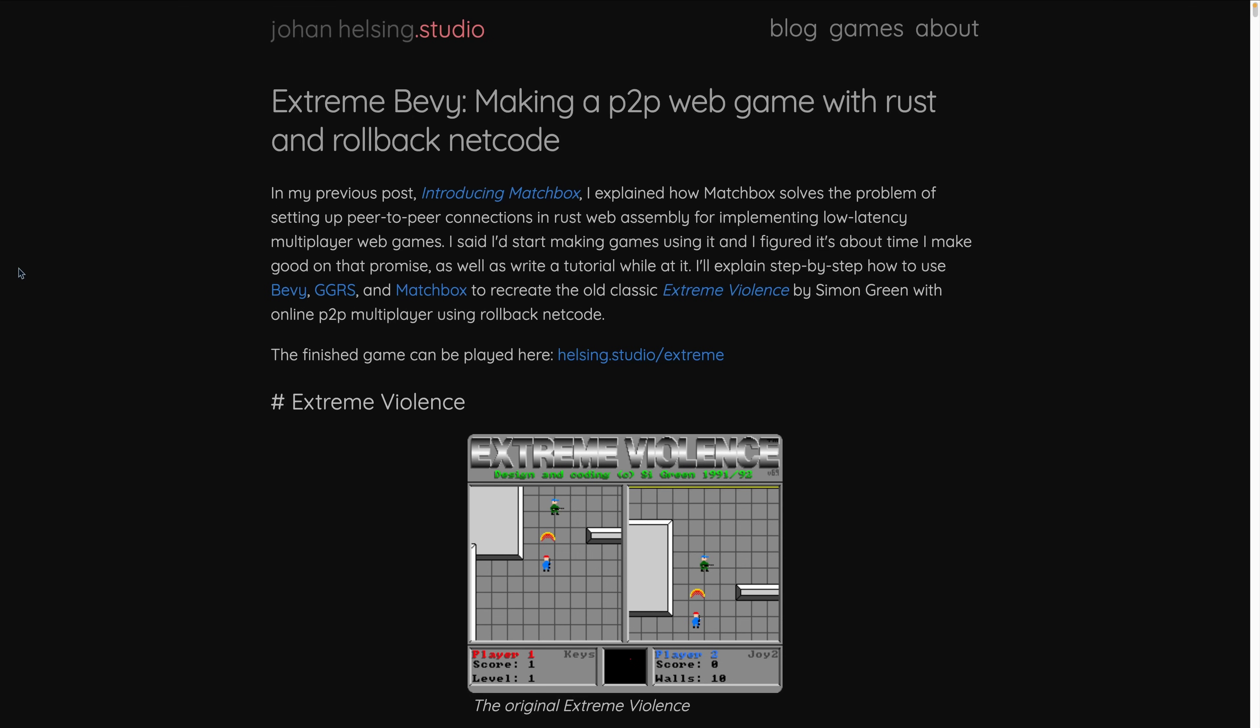And finishing off the educational section this week, we've got Extreme Bevy, which is a tutorial series about how to make a low-latency P2P web and native game with the latest versions of Bevy, Matchbox, and GGRS. This tutorial series is the tutorial series that inspired the creation of Bevy XPBD, which is now Avian Physics.